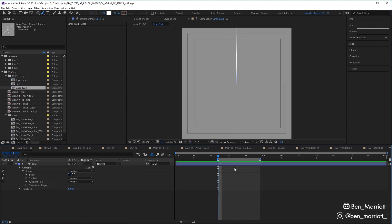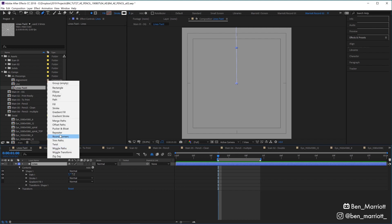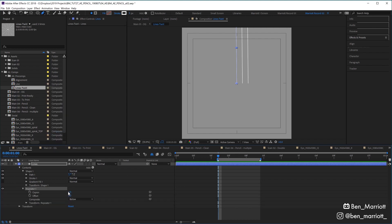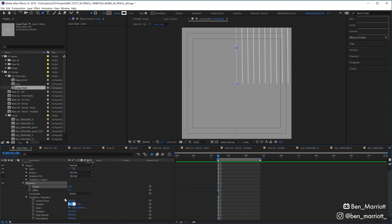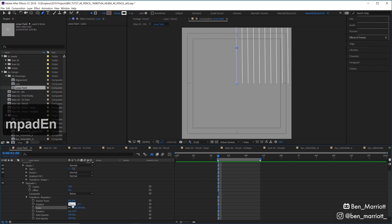For the rotating lines, I've created a new comp that's a bit larger than our main comp, and I've got one line coming out from the exact center. I'm going to add a repeater, give it 12 copies, and change the transform on the repeater so its position is 0 and its rotation is 30.